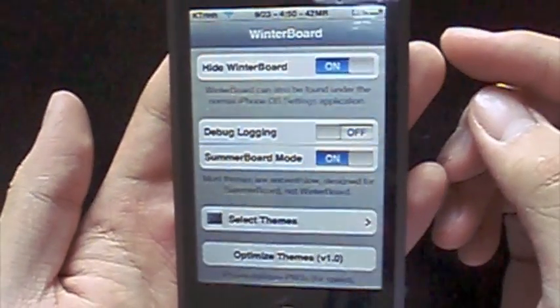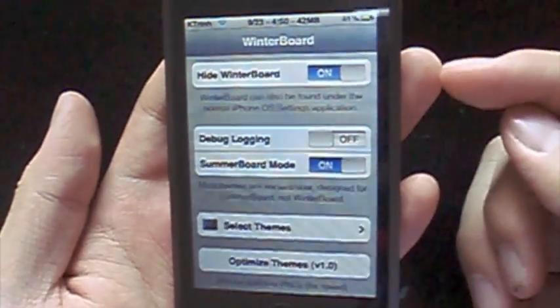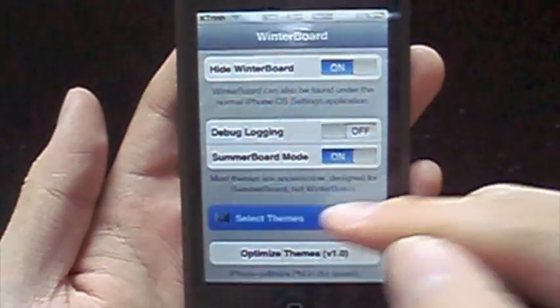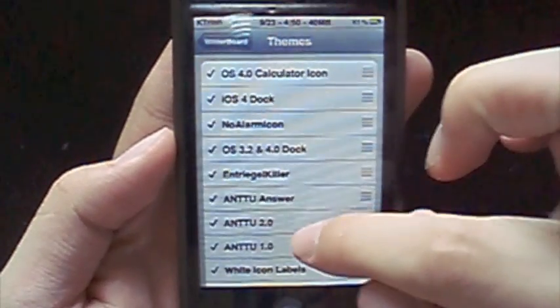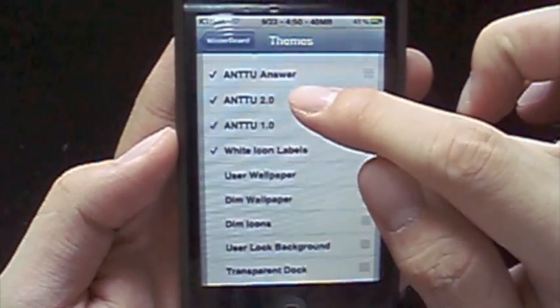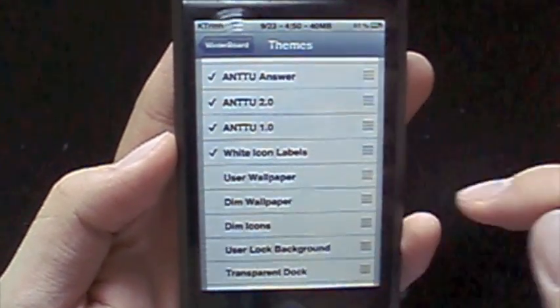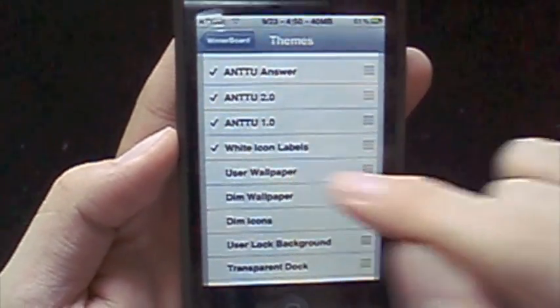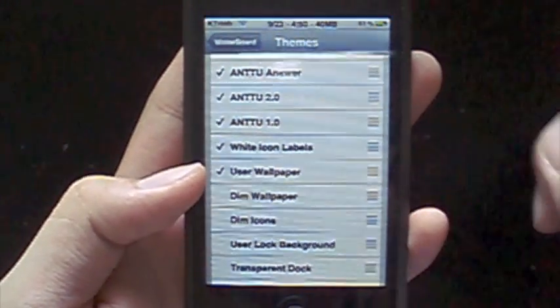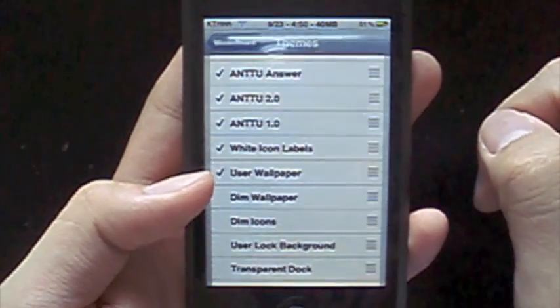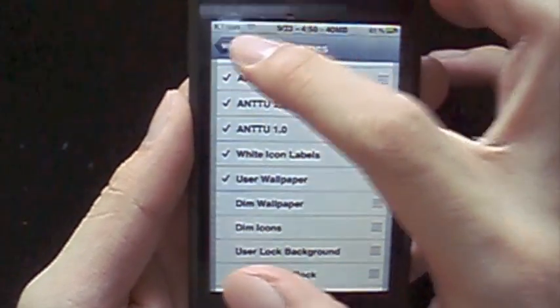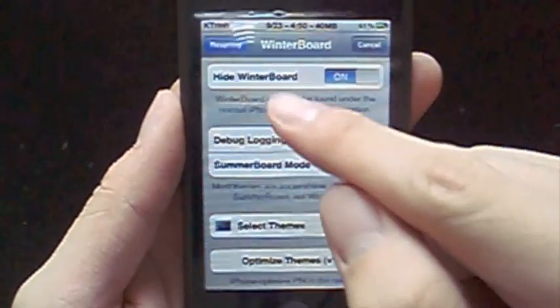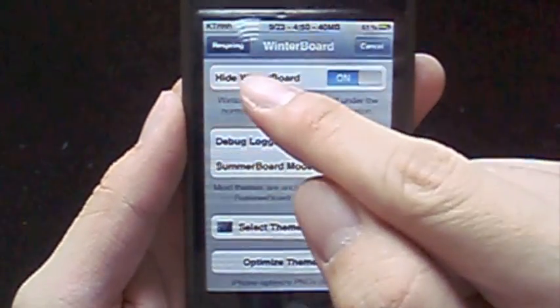And then, once you open it, you have to go to Select Themes, and then you find the option that says User Wallpaper. When you tap that, make sure there's a check next to it, go back to Winterboard, and then hit Respring.